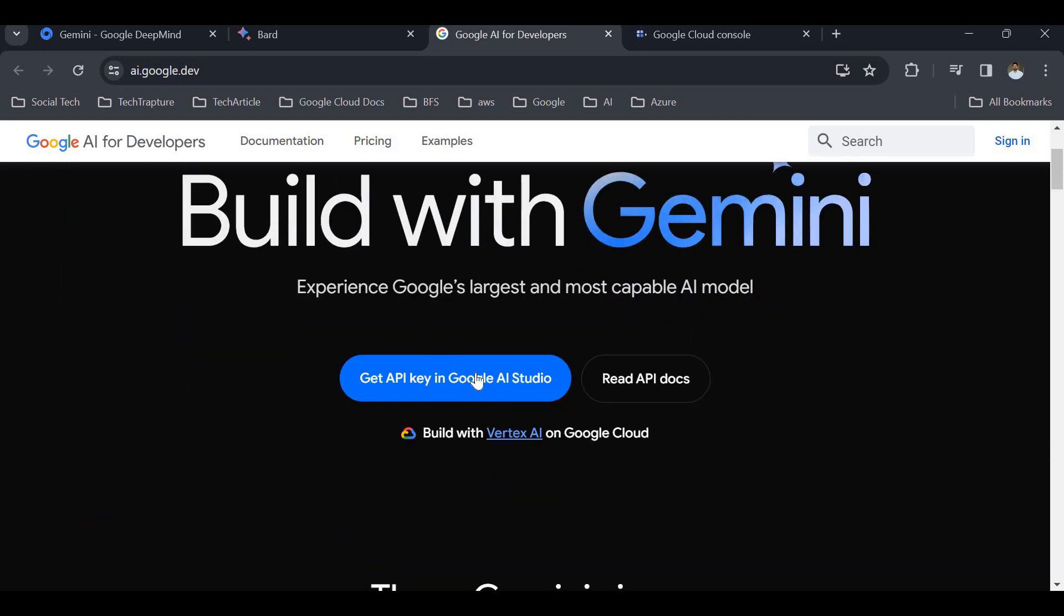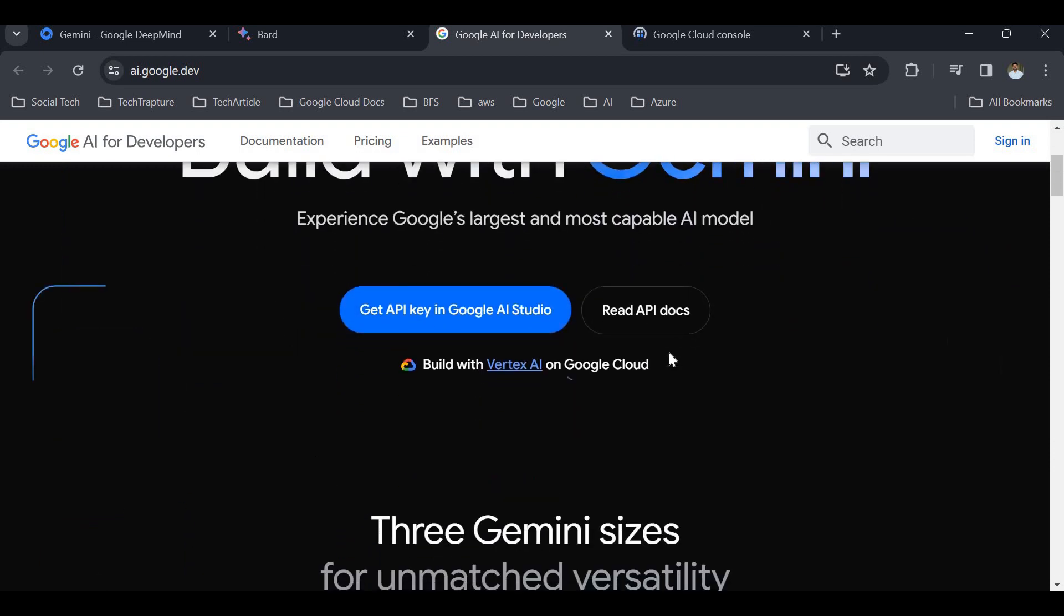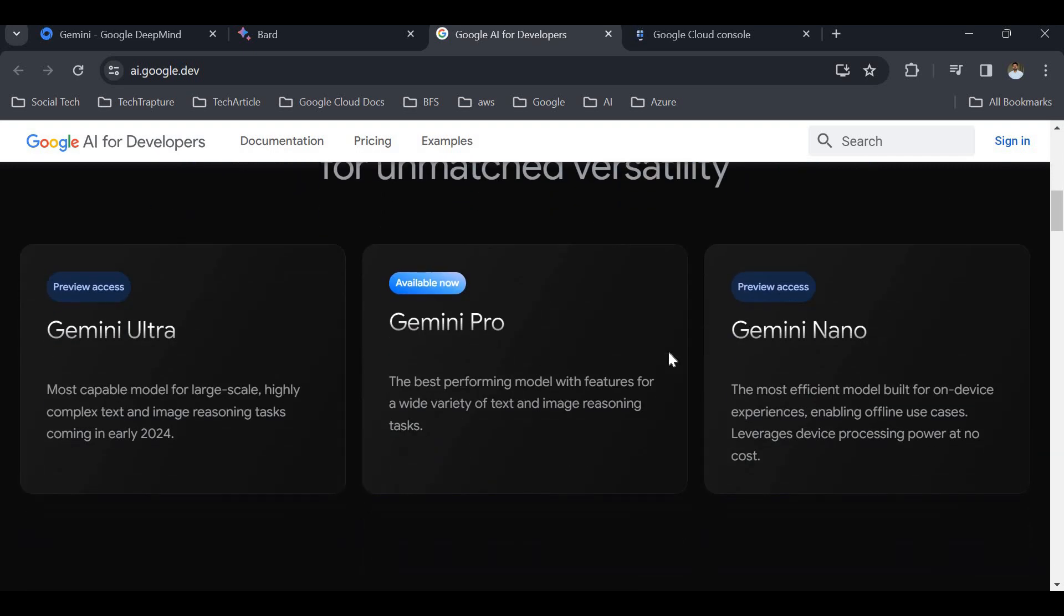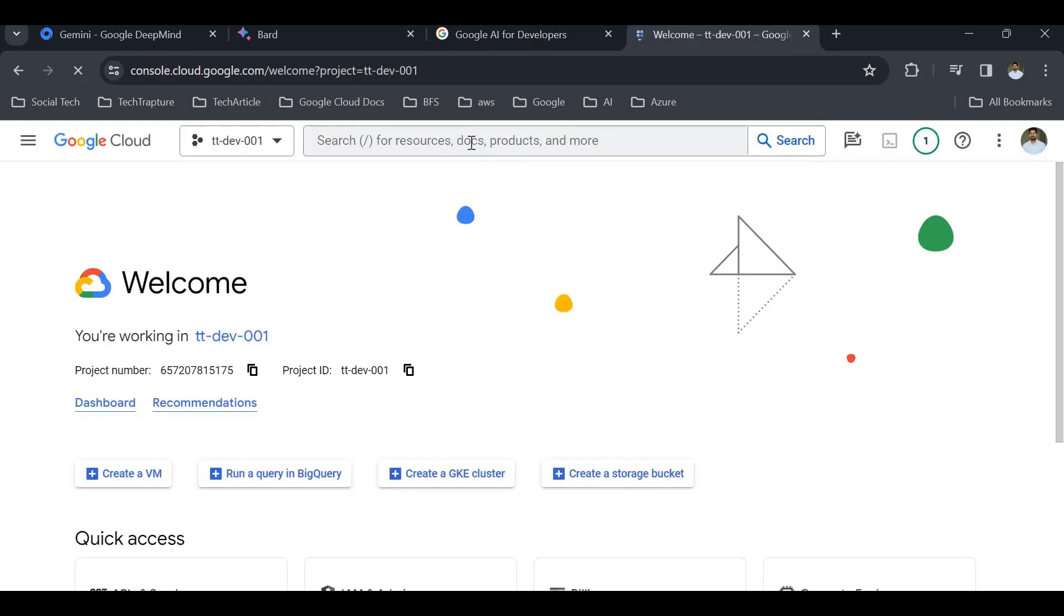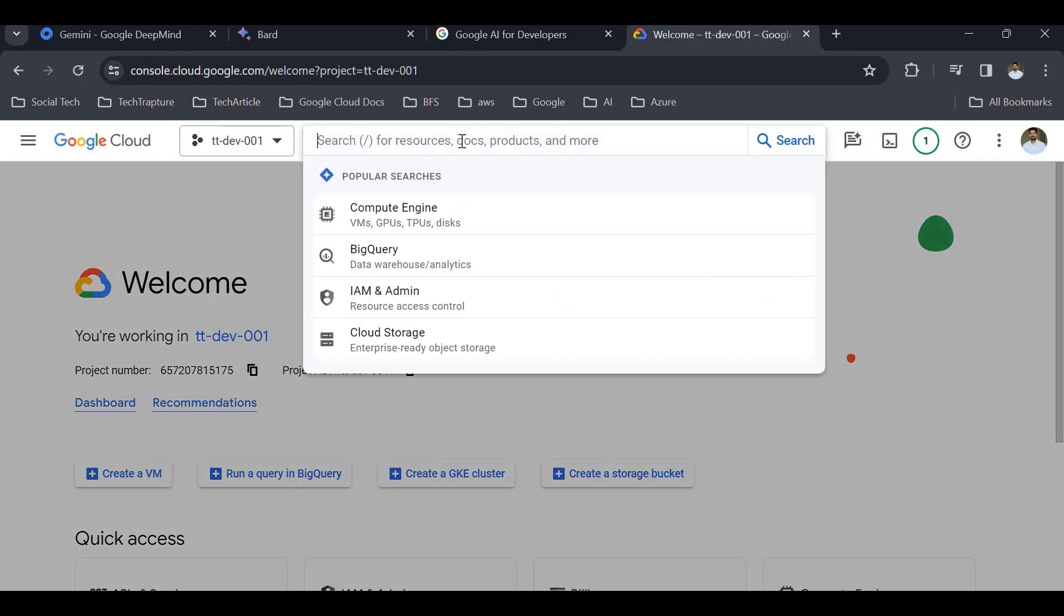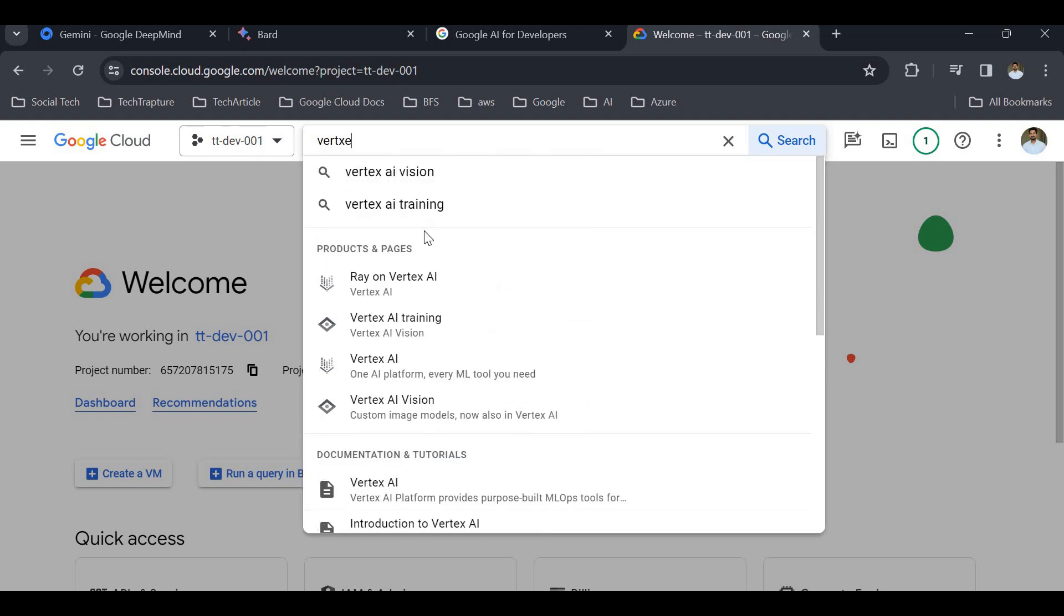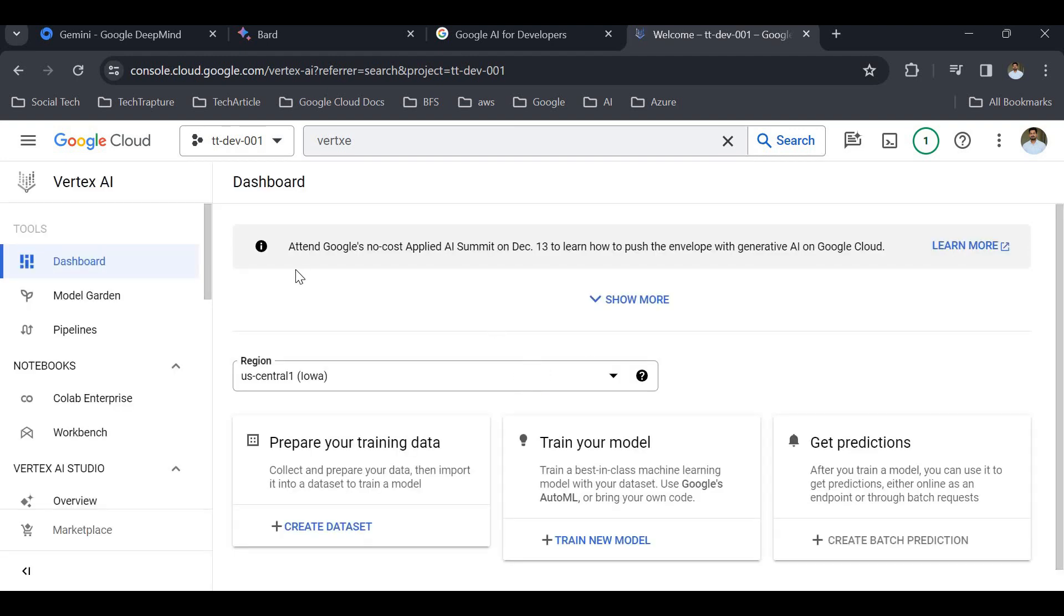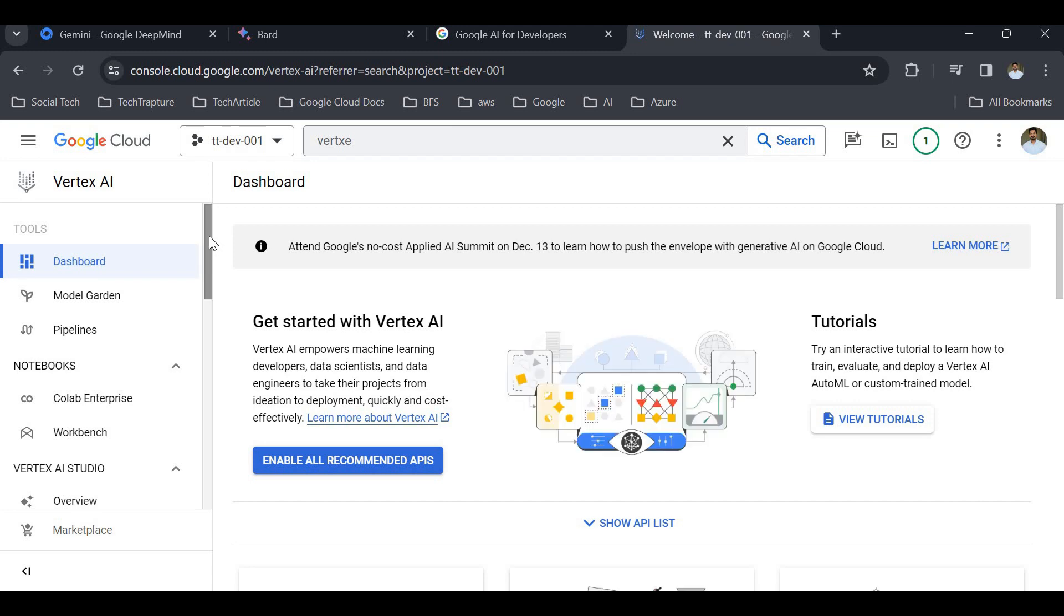This is Build with Gemini. You can get an API key in Google AI Studio and start working using this documentation. There are three different versions: Gemini Ultra has preview access, Gemini Pro is globally available and we can work with the Gemini Pro model. I'll go to Vertex AI and show you how we can work with Gemini AI in Google Cloud Generative AI Studio.